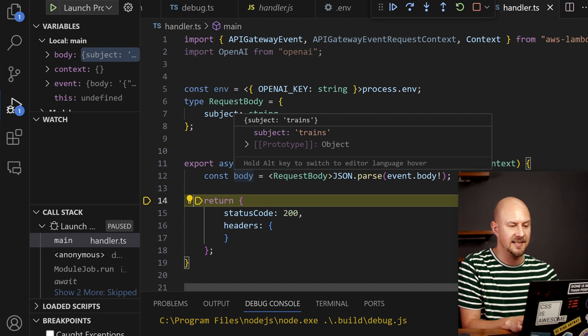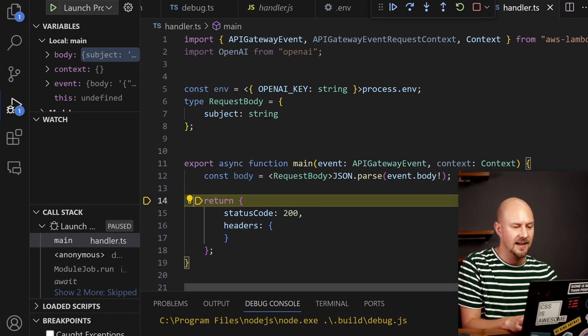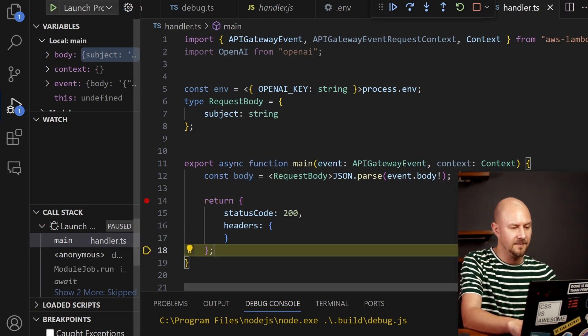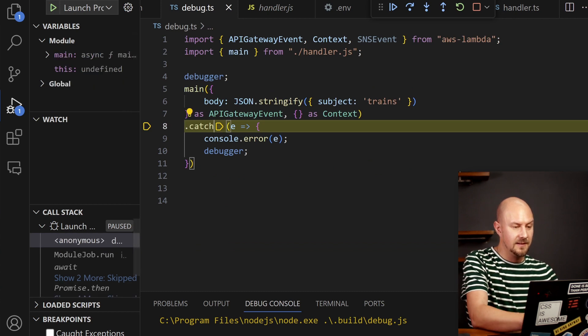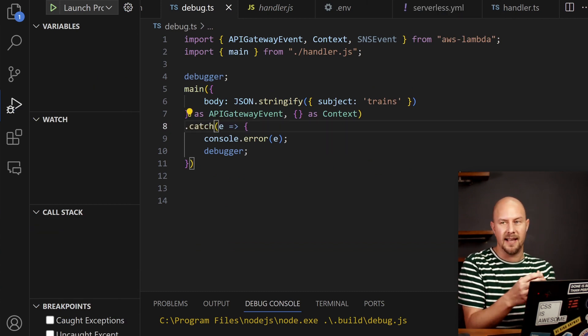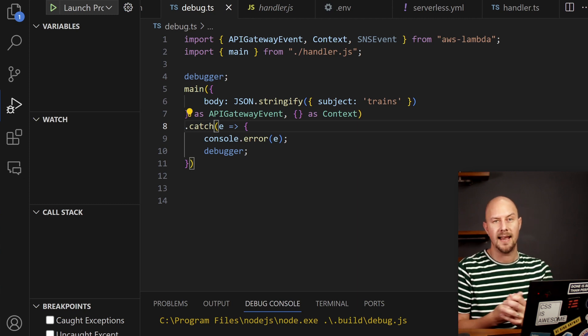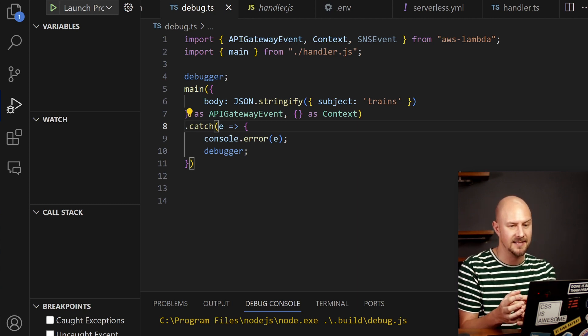We can check that the body gets serialized, deserialized into this object with a subject and then we can return the status code. There we go. Cool. So now we've got a really really nice way of just debugging and stepping through our Lambda function locally before we deploy it to AWS.